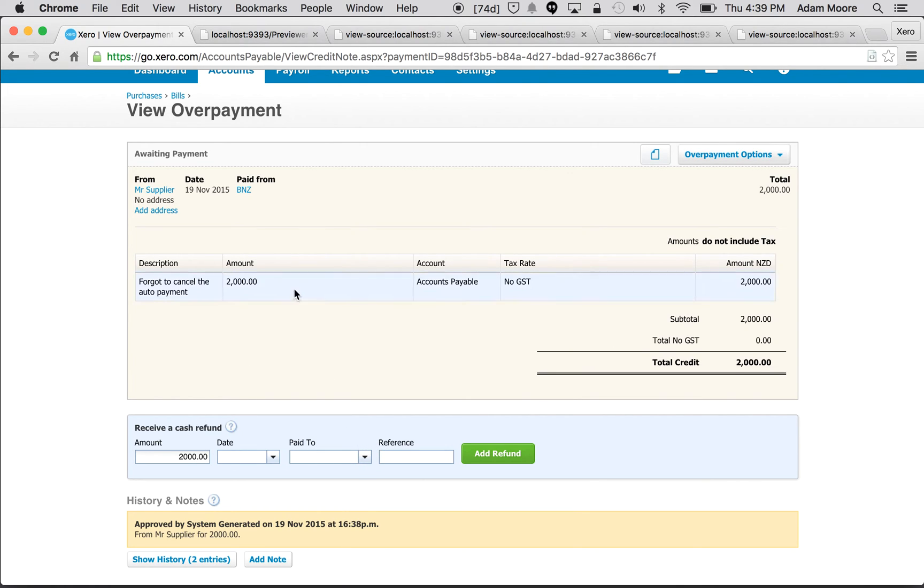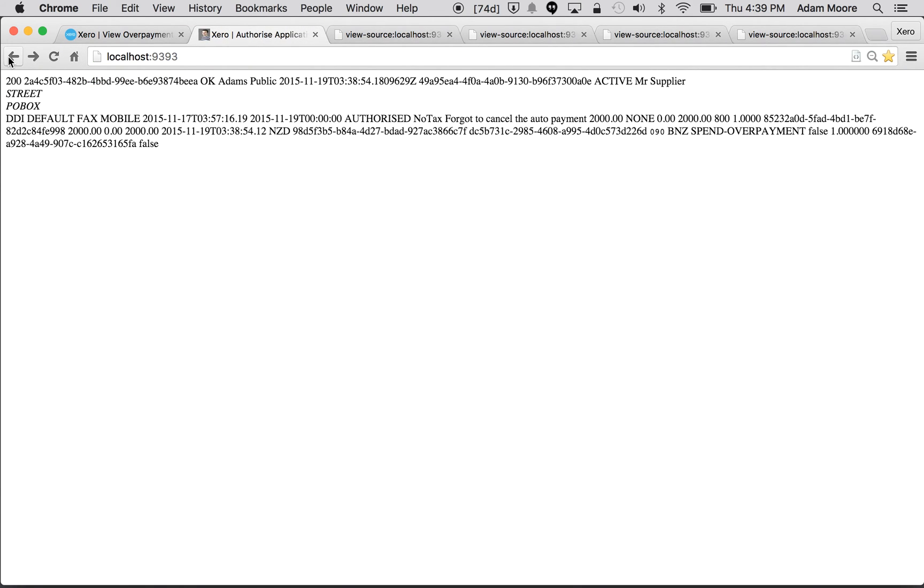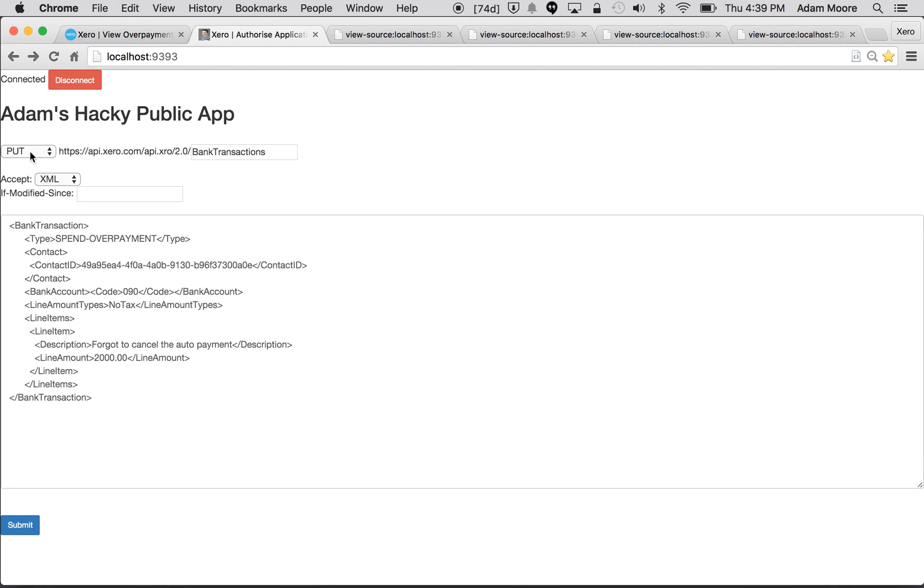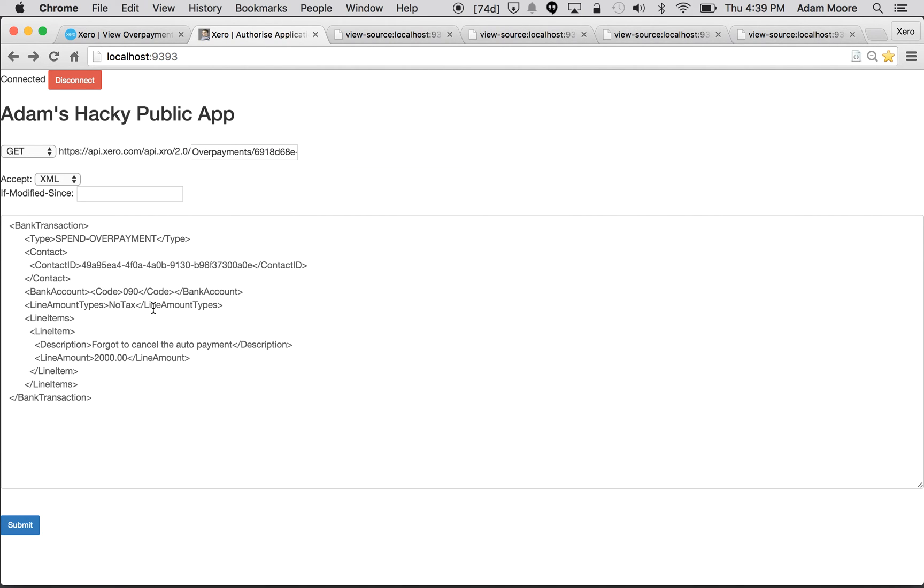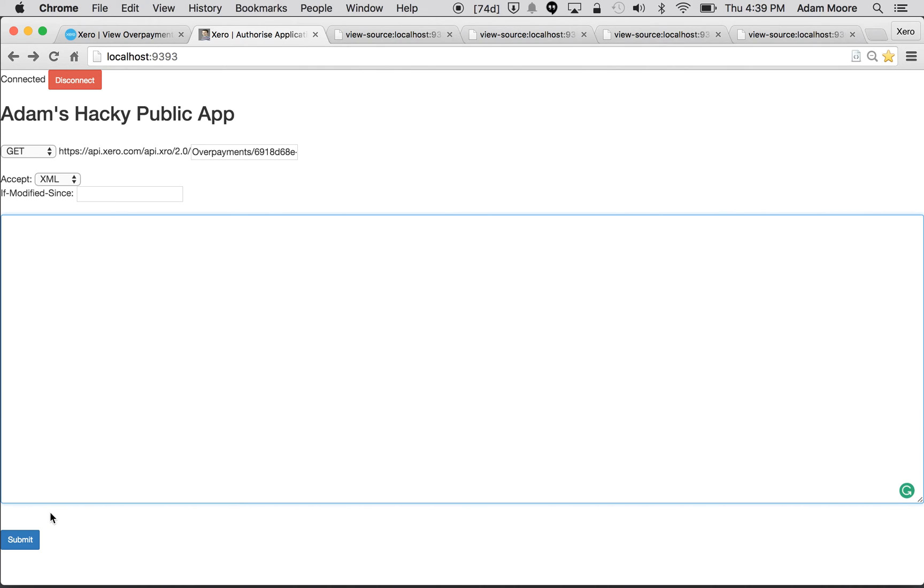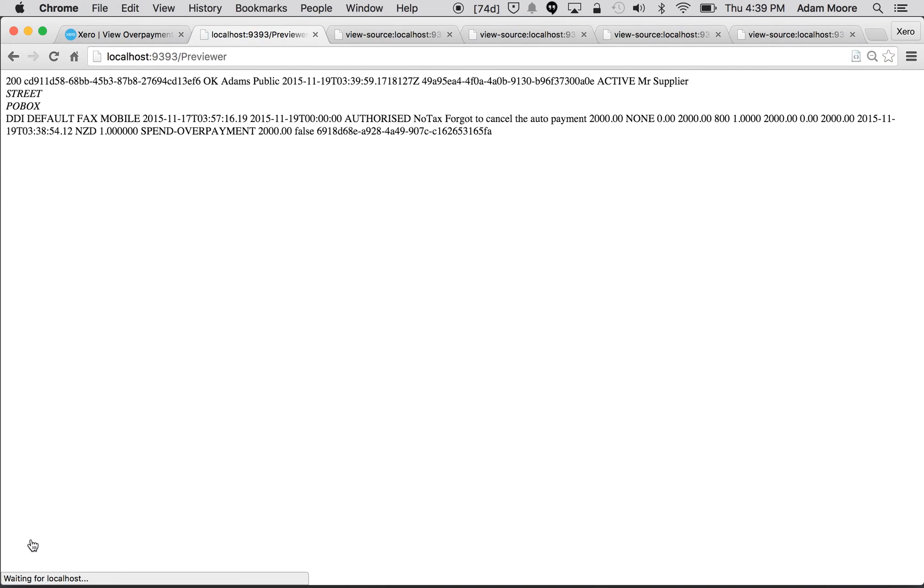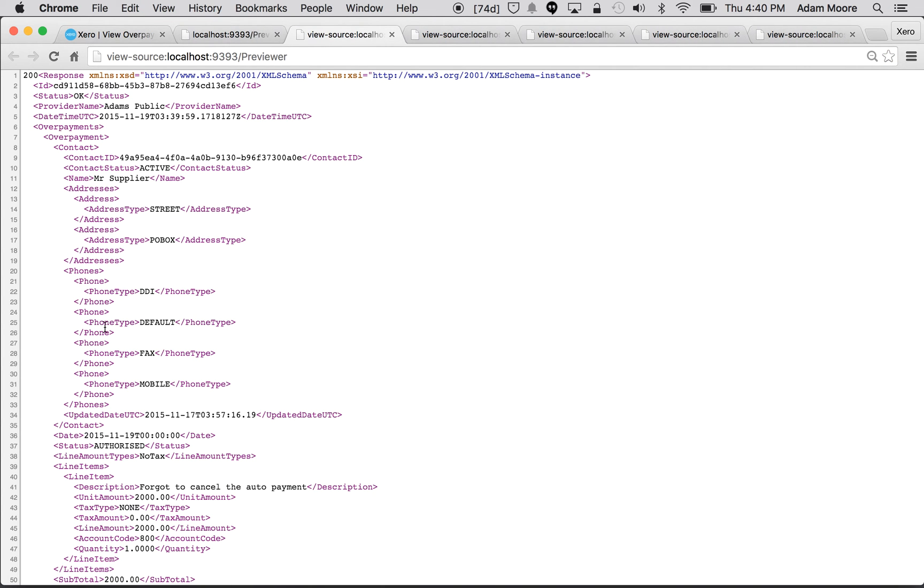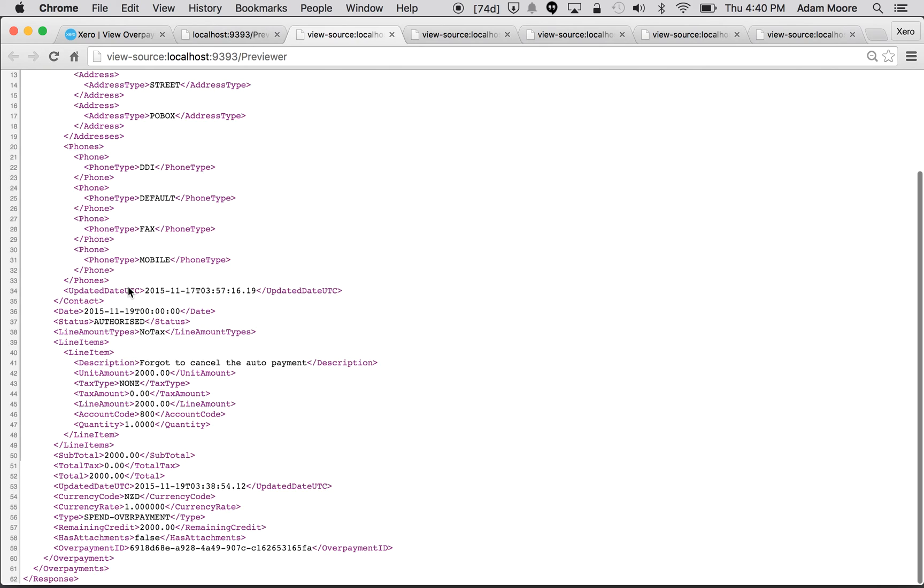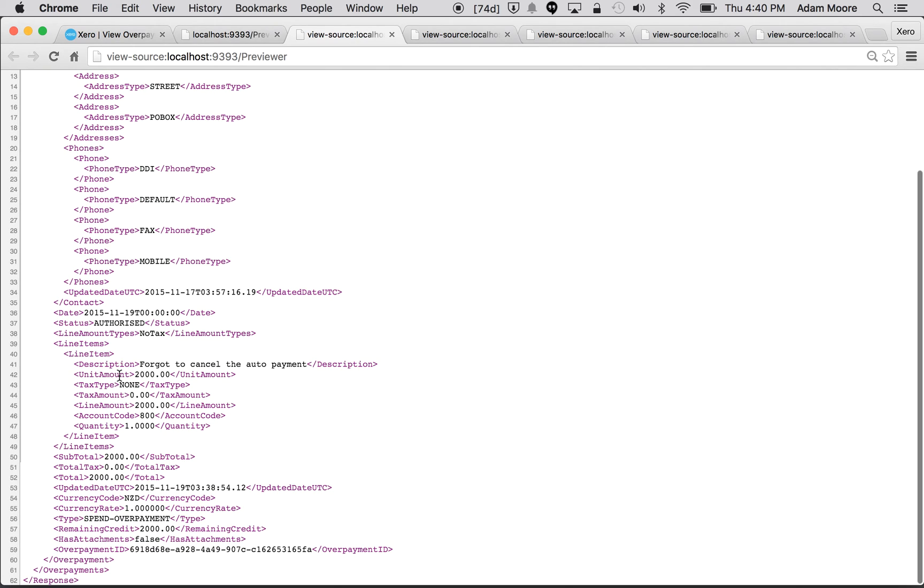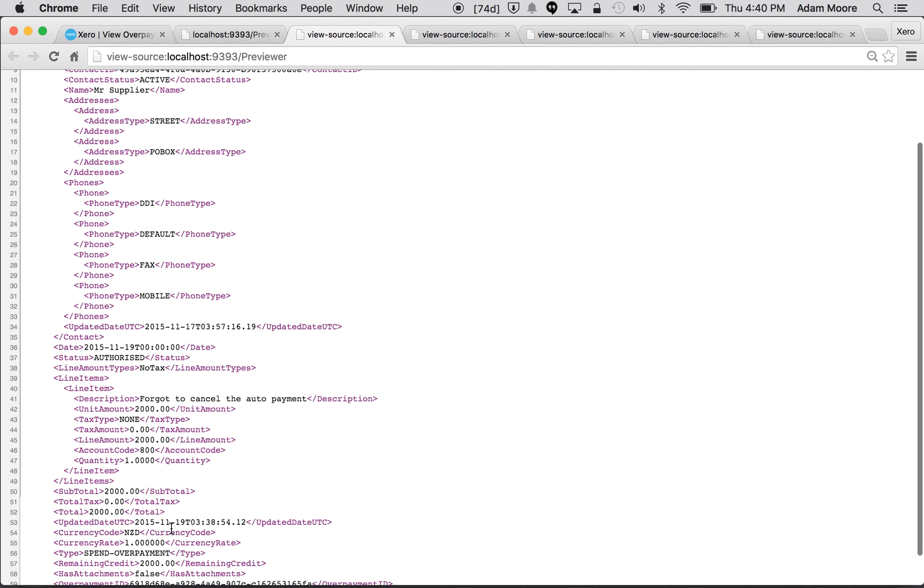And once you're ready to refund it you make the payment down the bottom here, so we'll do that by the API. Back to my app and let's just quickly do a GET overpayments just to see what it looks like. Cool, and all the usual stuff: contact, the line item, and just like with the prepayment down the bottom here we can check how much credit's remaining. We just created it for two thousand dollars so we know that there's two thousand dollars that we need to refund.